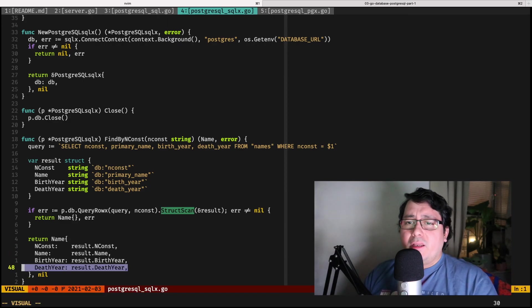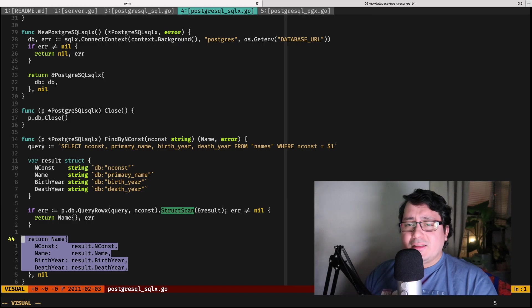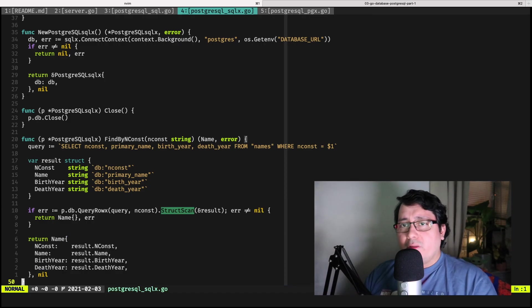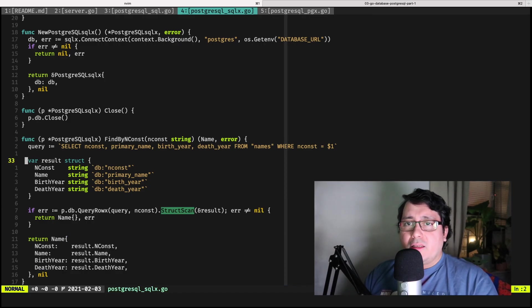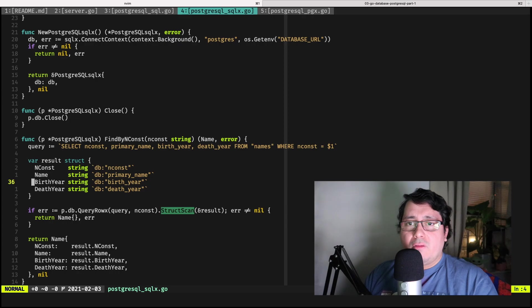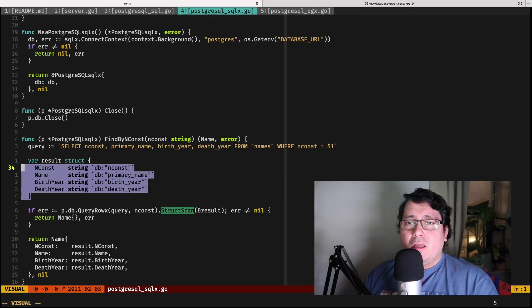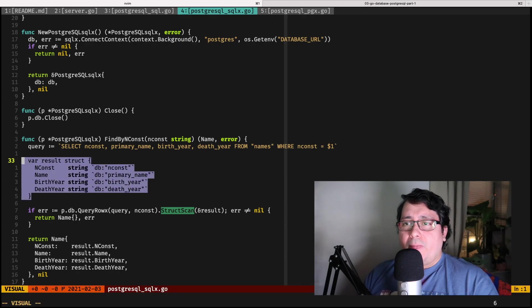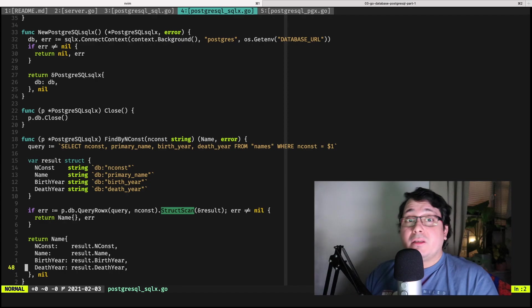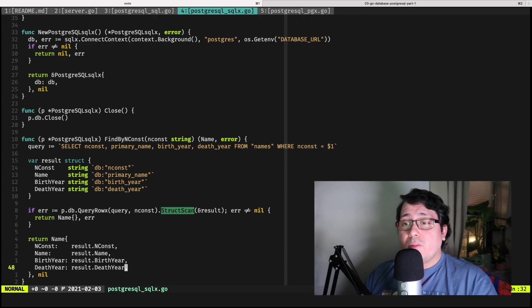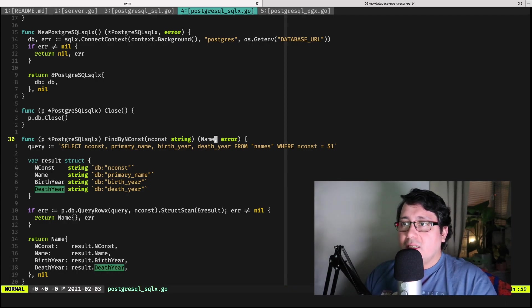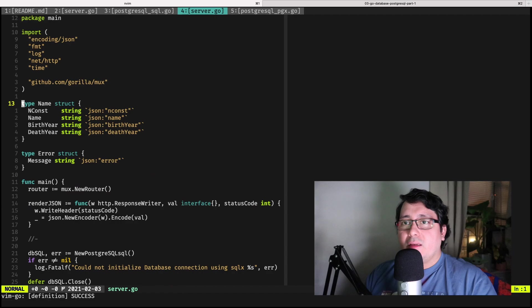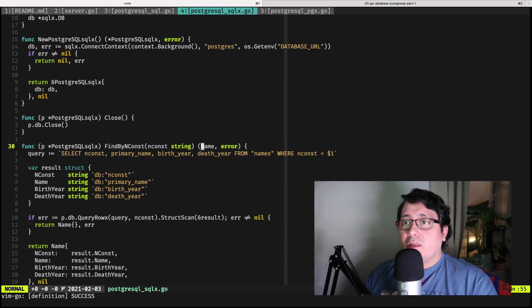And again, the way it is right here is exactly the same because we are defining a struct that happens to have the database fields or the struct fields. We need to convert those values back to the value that we are expecting, which in this case is a name type, a name struct type.